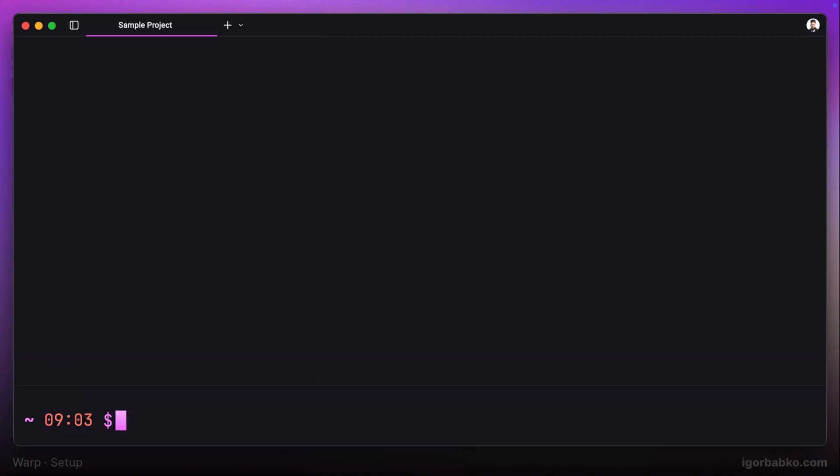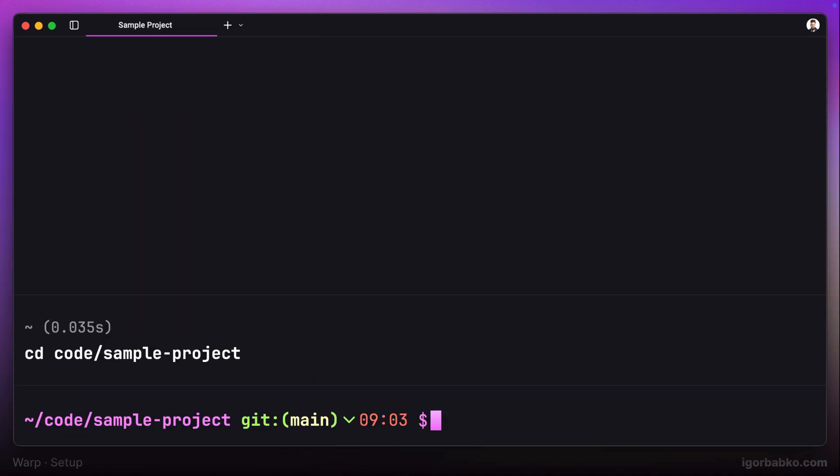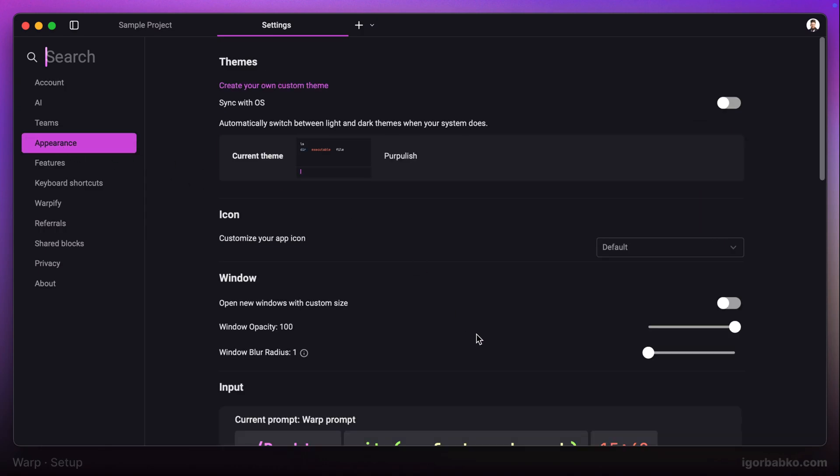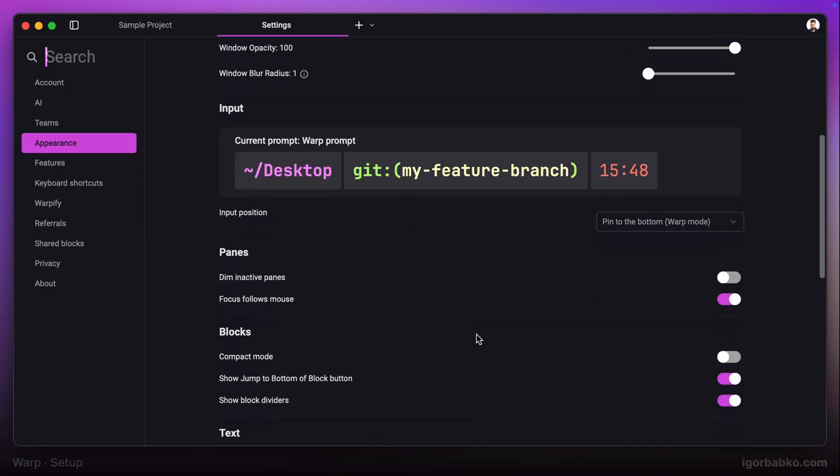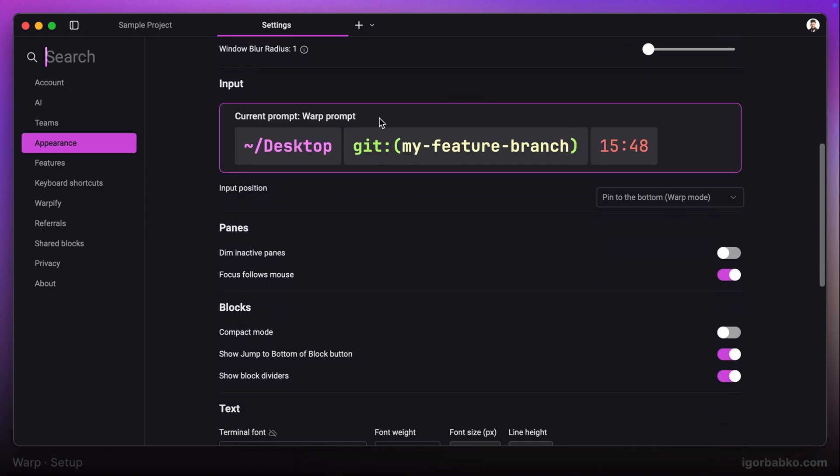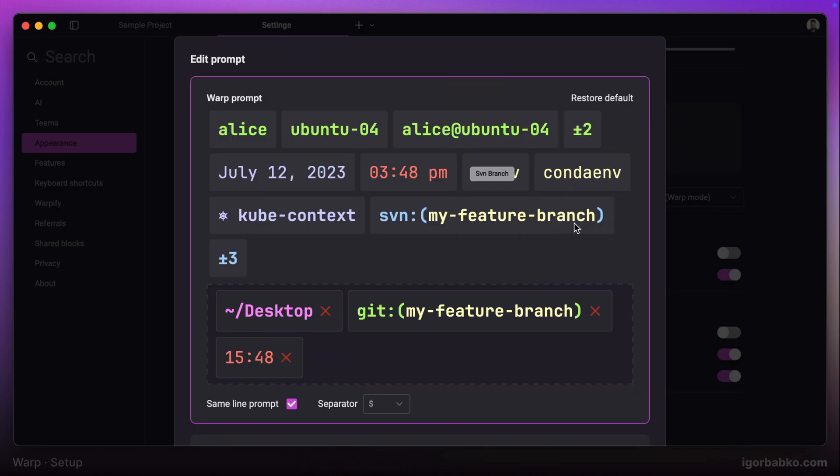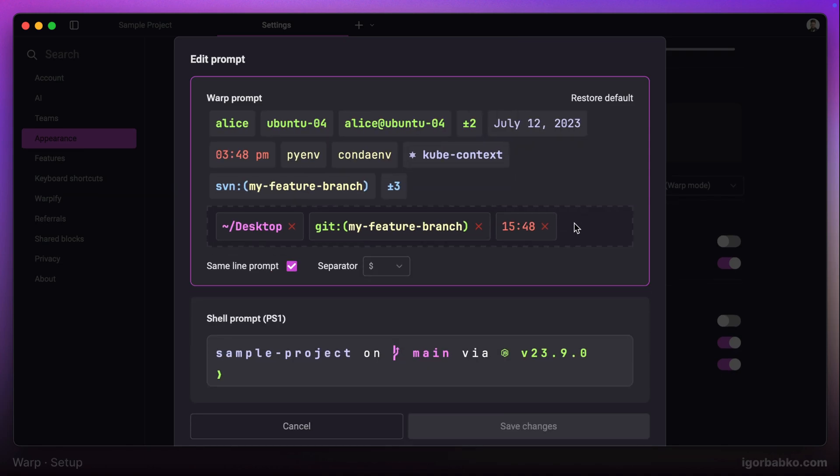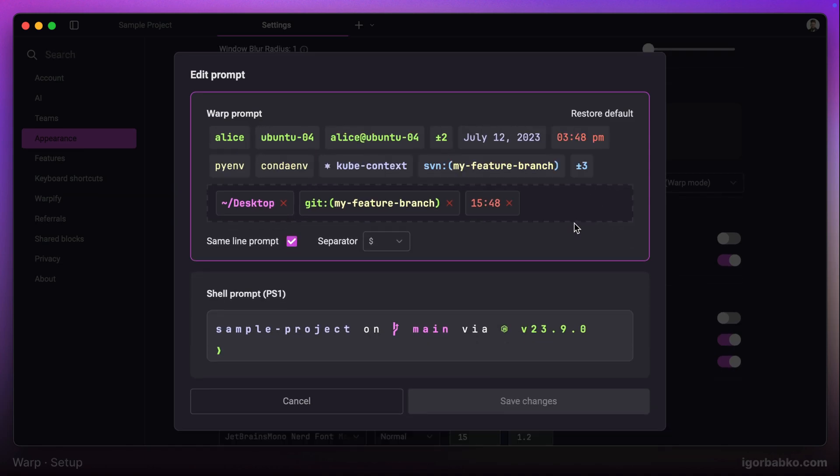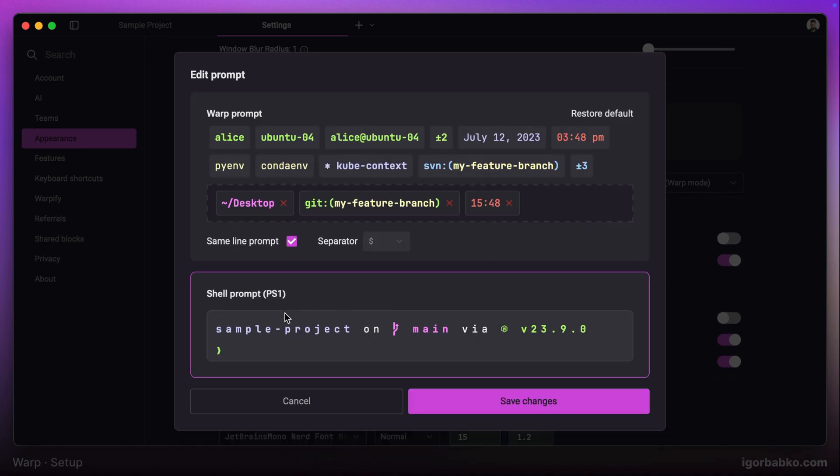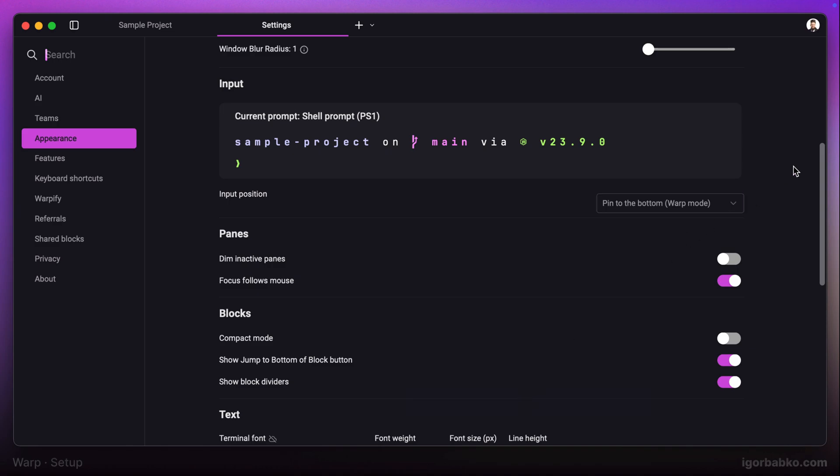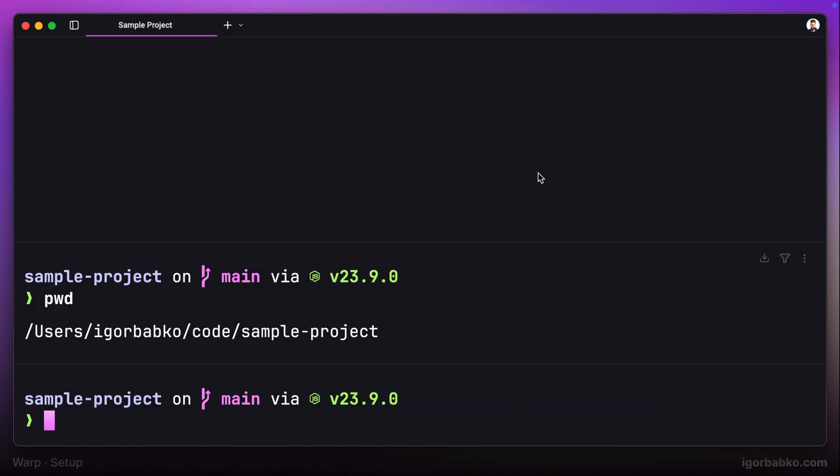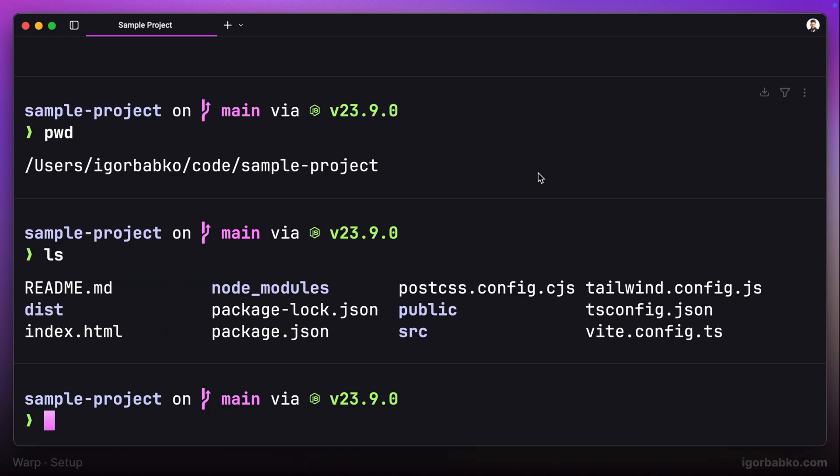After saving the changes, to be extra sure, we can also restart Warp terminal. Then let's get back to the settings and choose the next option called Shell Prompt PS1. After that, our Starship prompt has to be active. As you can see, it has changed its look, which means Starship was activated.